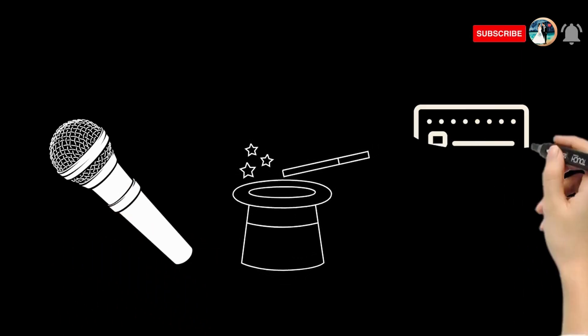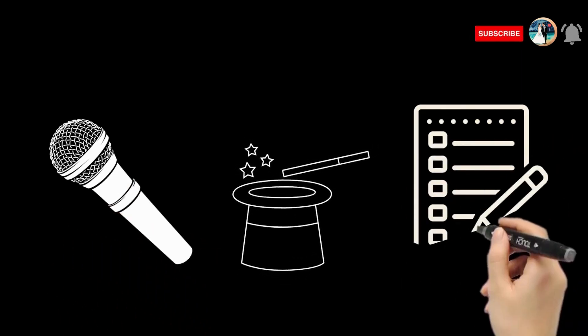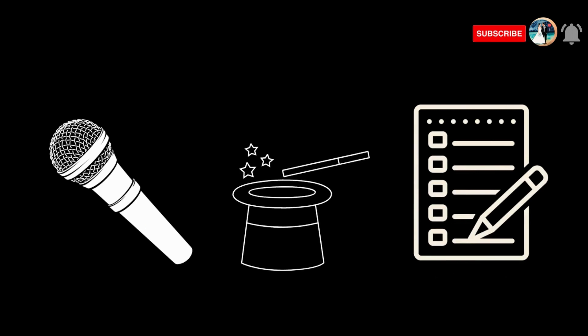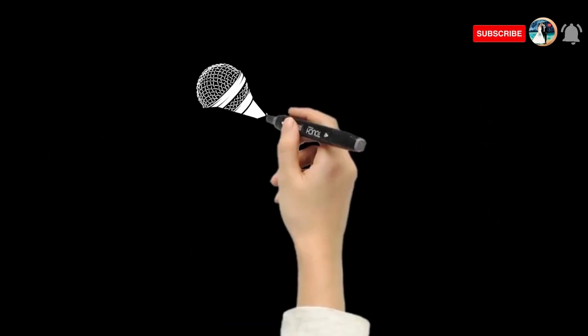They work their magic, keep the energy high, and make the program come alive. Script or no script, they've got your back.